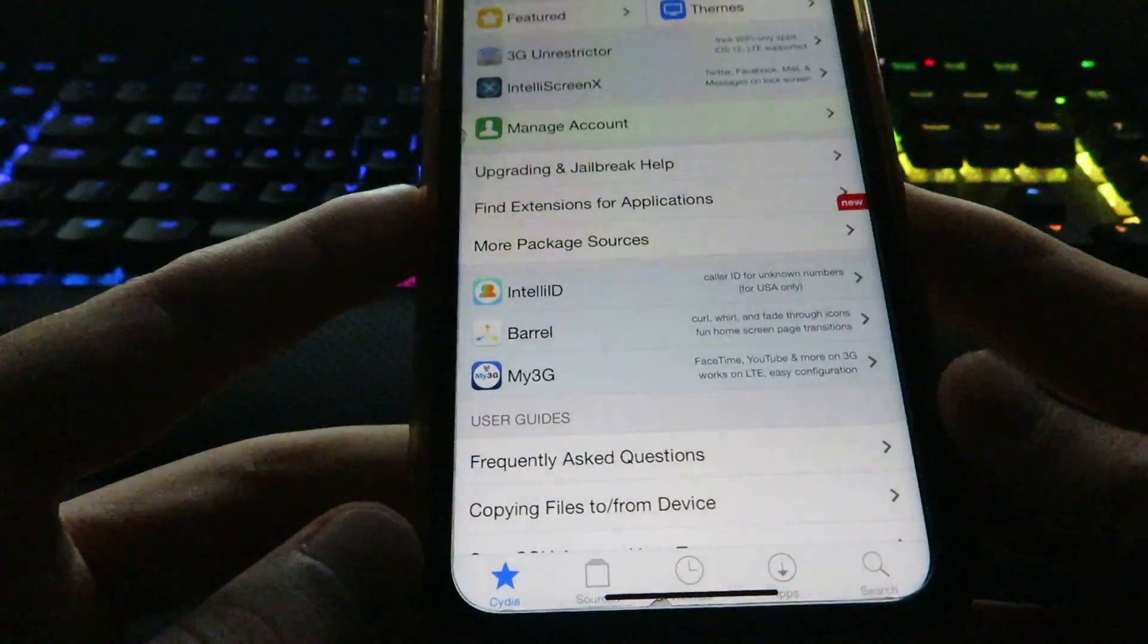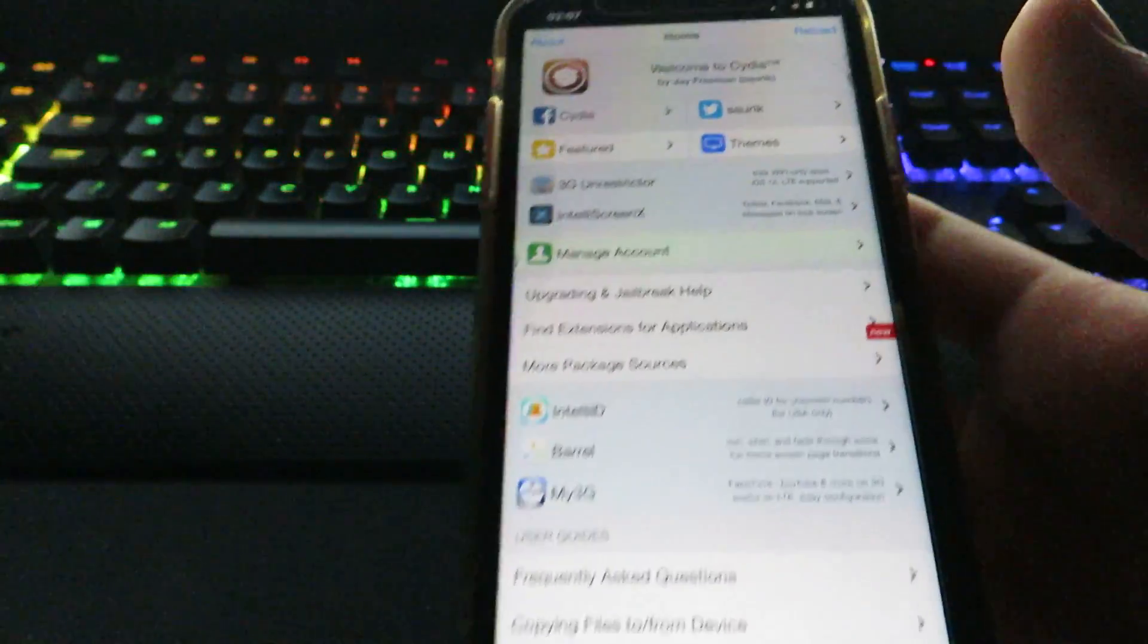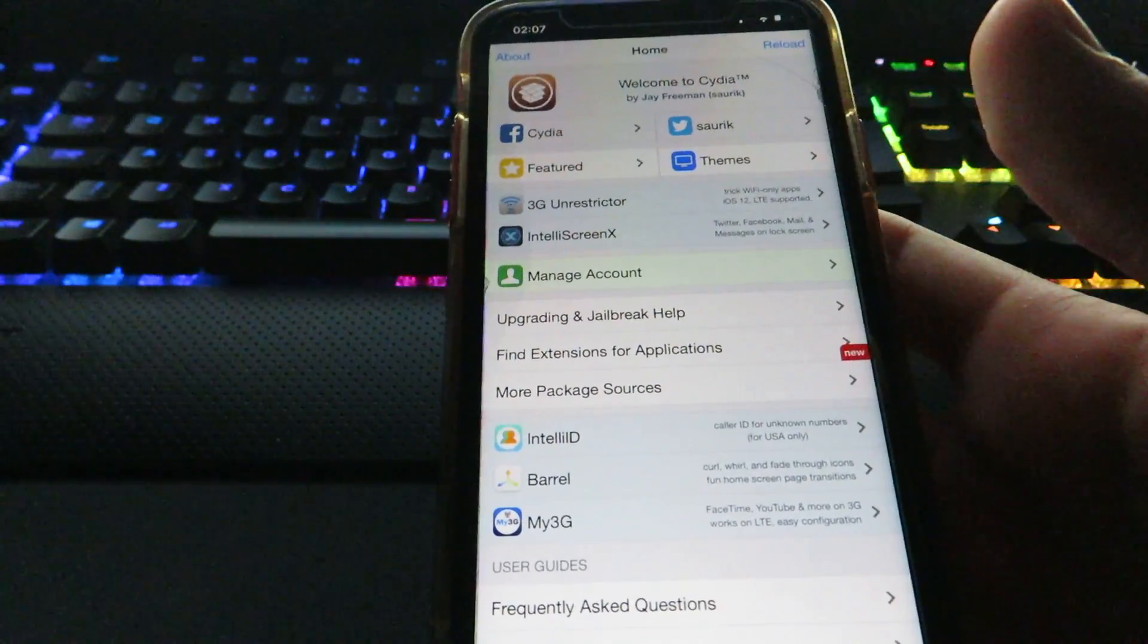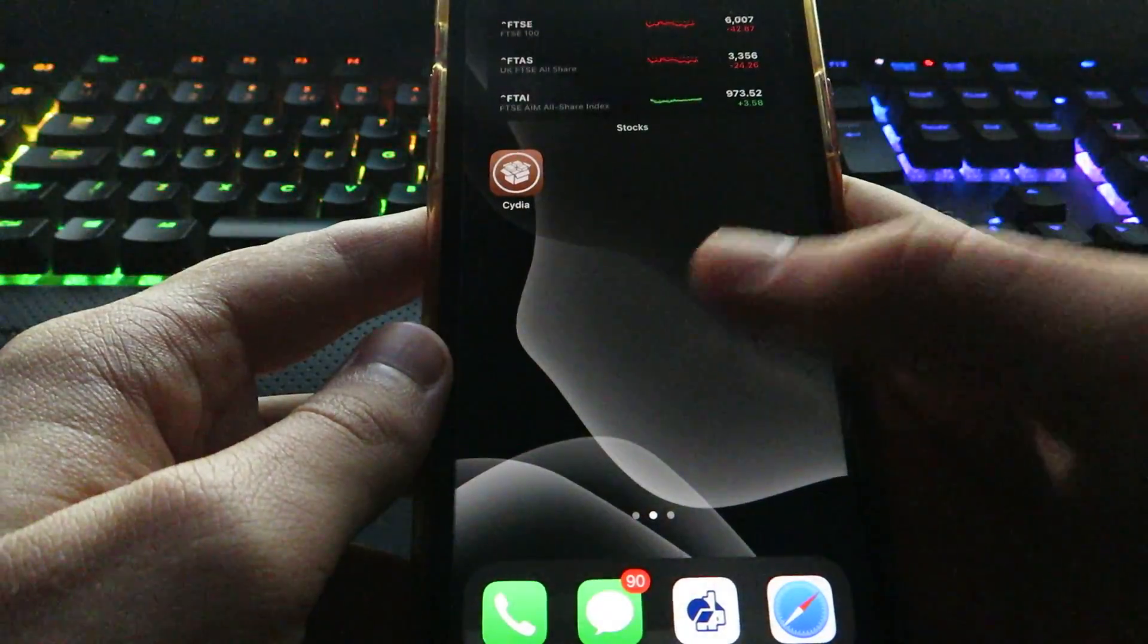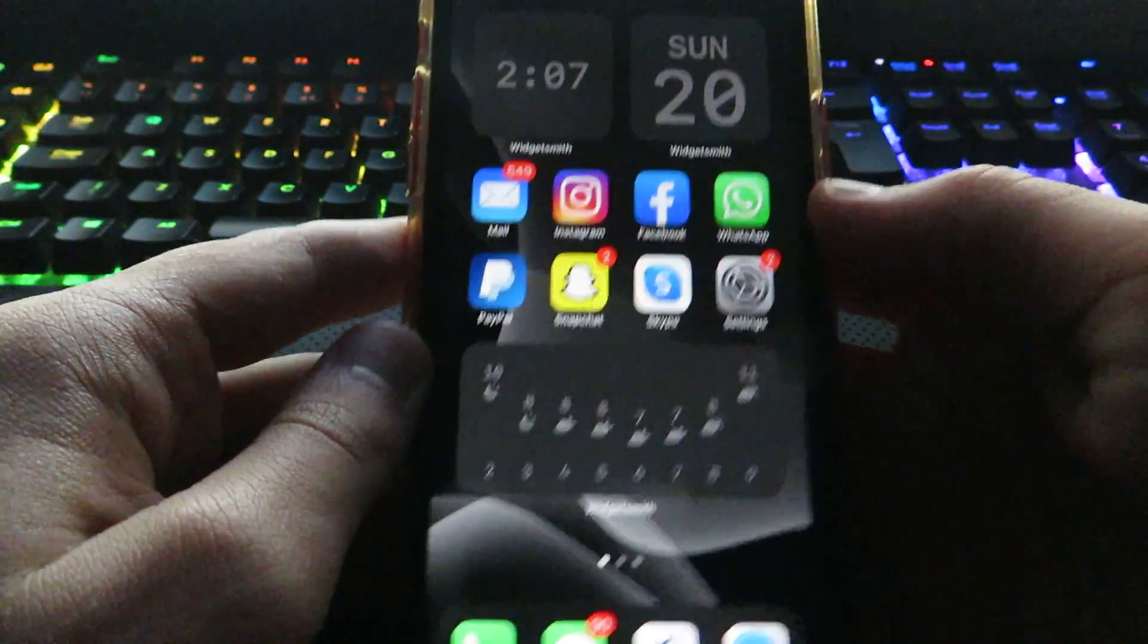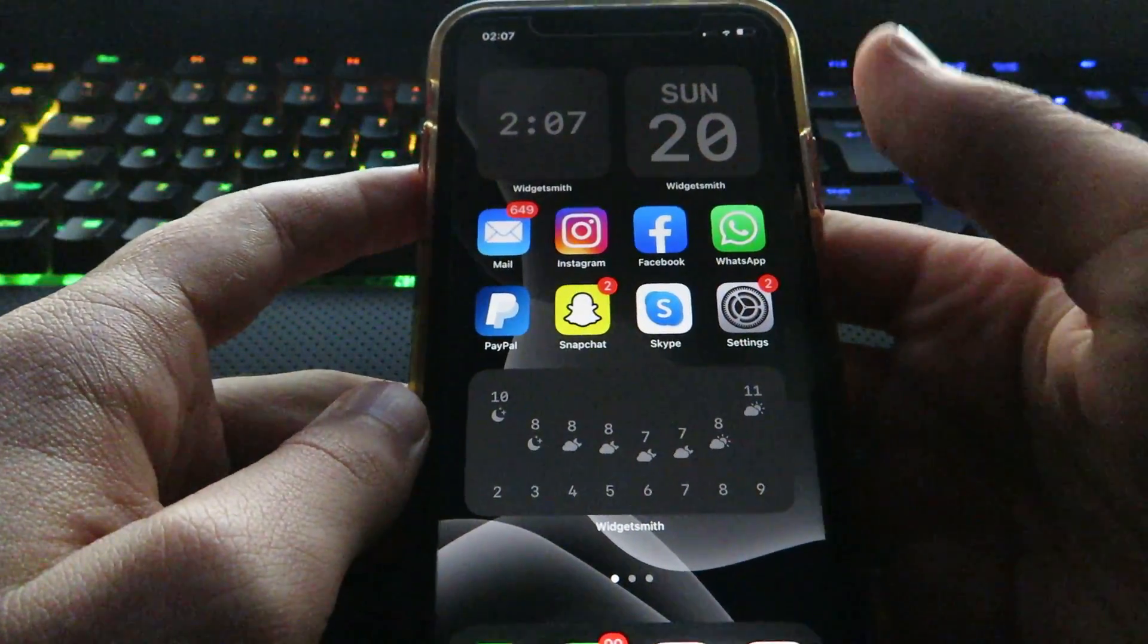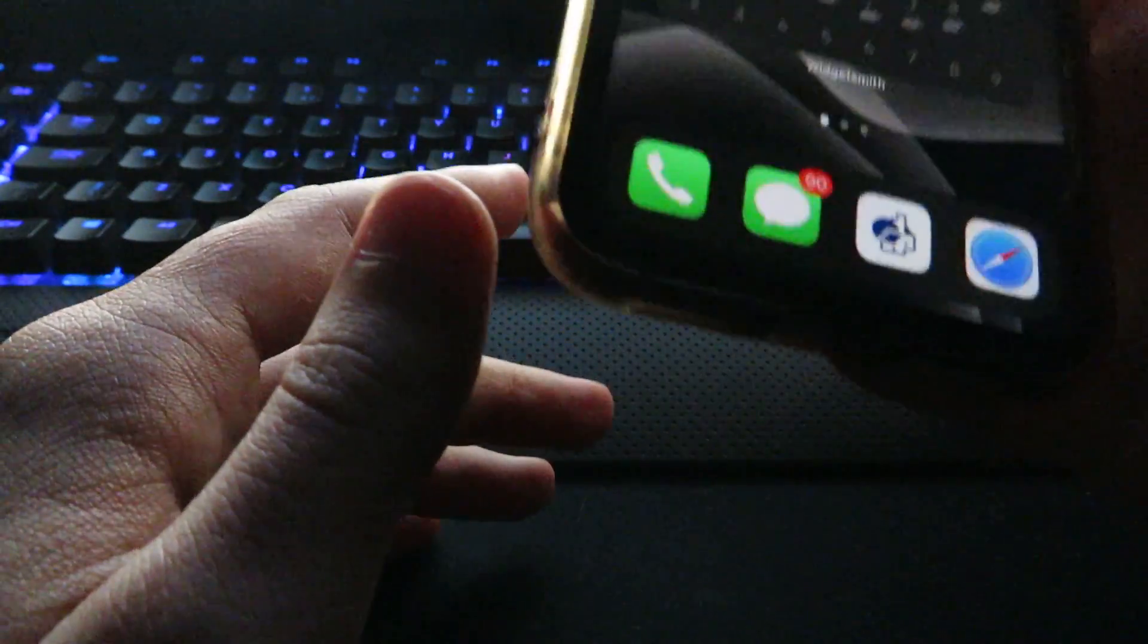So there we go guys, it's Cydia on my device. This is pretty cool indeed. Cydia has not been around on iOS 14 as of yet, and as you can see I do have it on my device right here. But anyway guys, let's get straight into this.